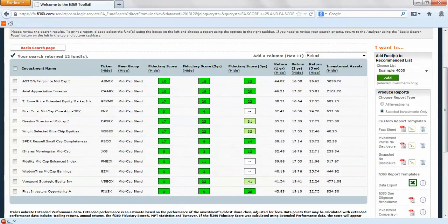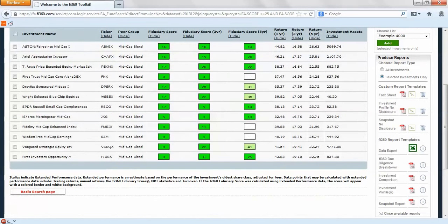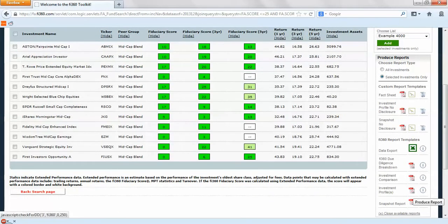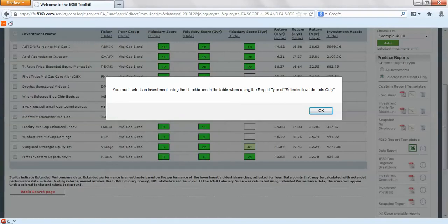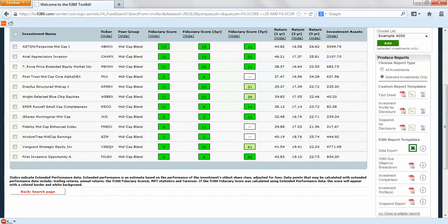If we want to add more reports into our report queue to do some more research, again all you have to do is click on the snapshot report. That's a good error there. You need to make sure you either have selected investments or you can run them on all investments.